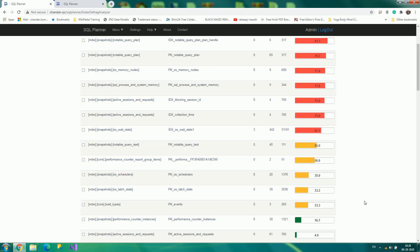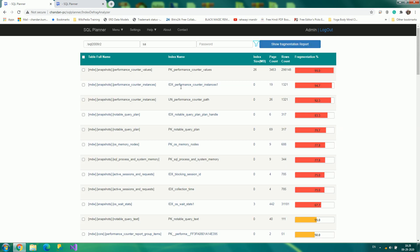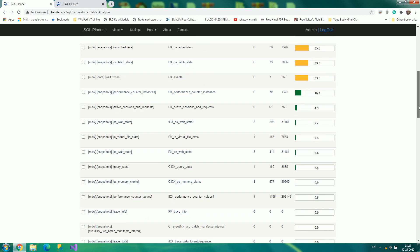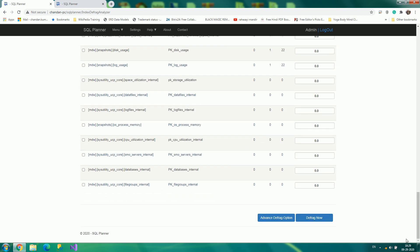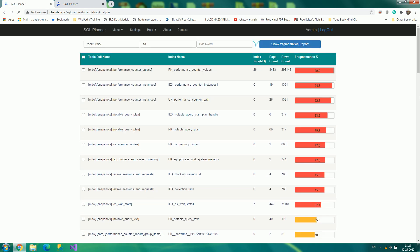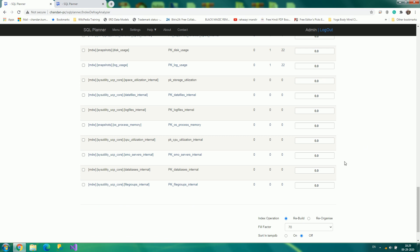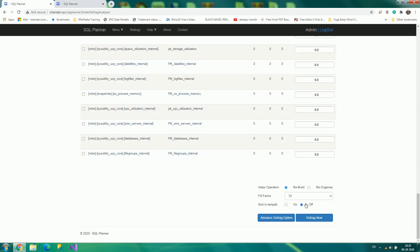You can have filter criteria also to choose only those indexes which are highly fragmented, and you can defragment instantly. You have several options available to determine whether you should go for rebuilding or reorganize, what should be the fill factor, and sort in tempdb option.